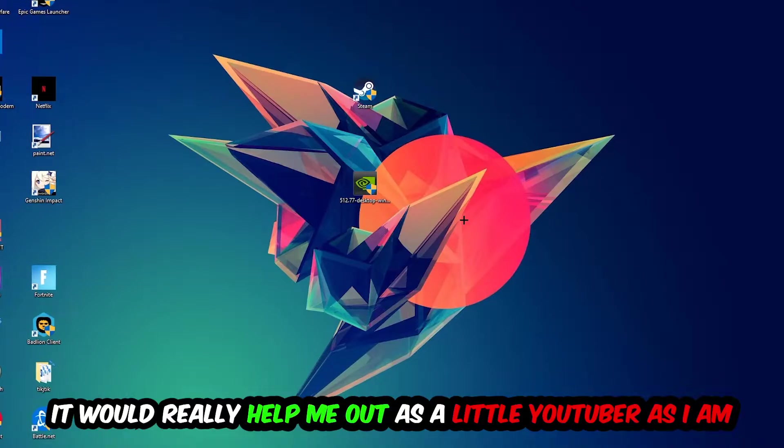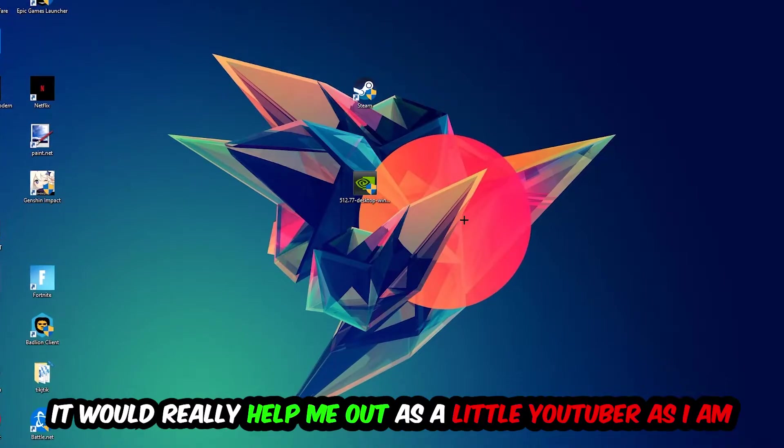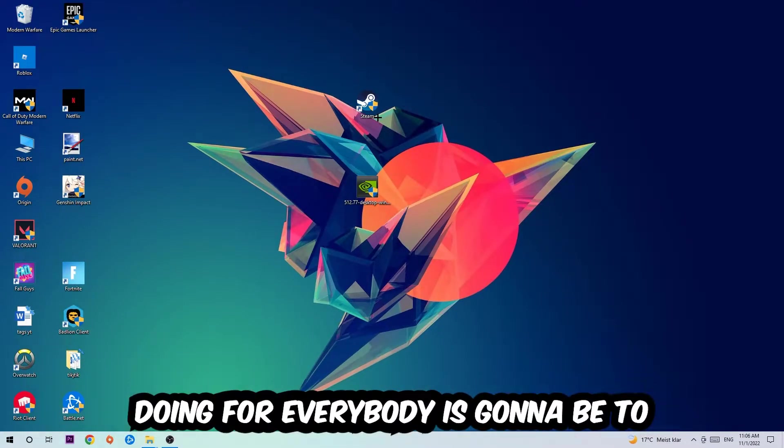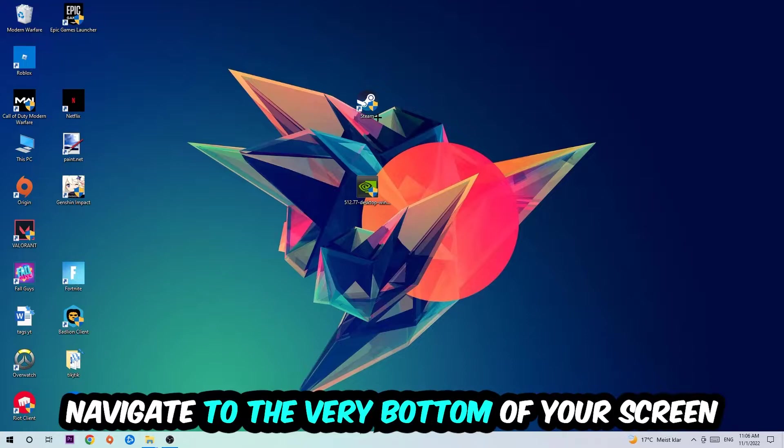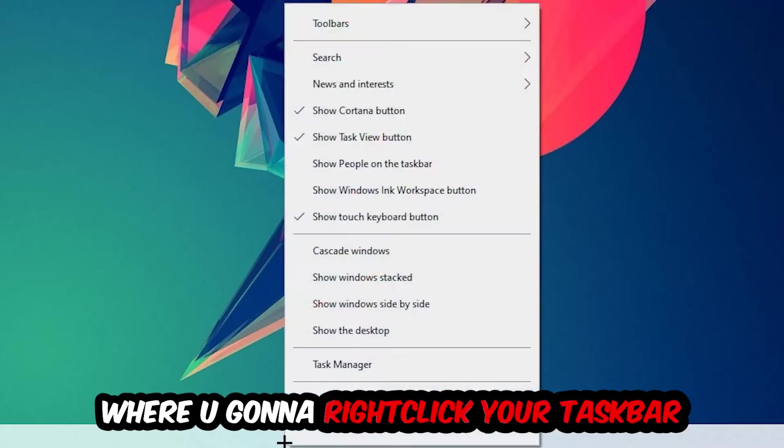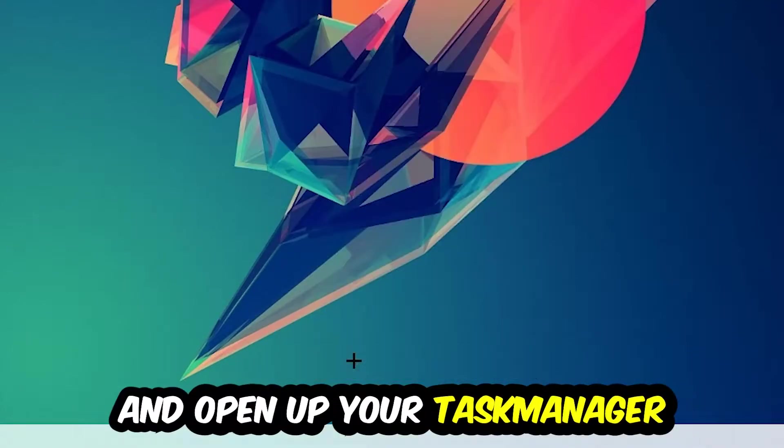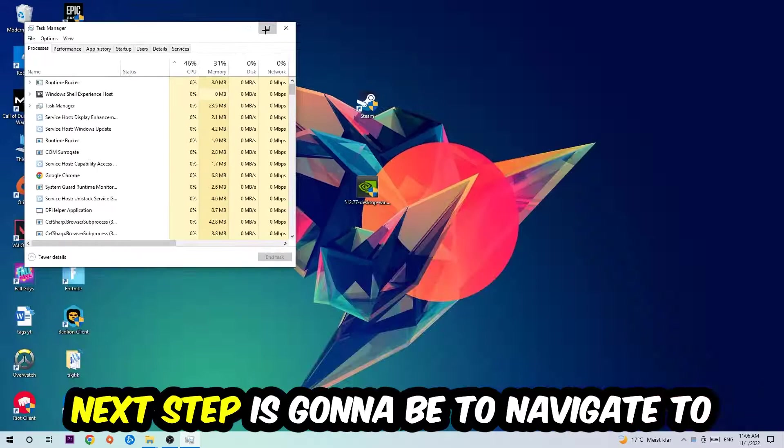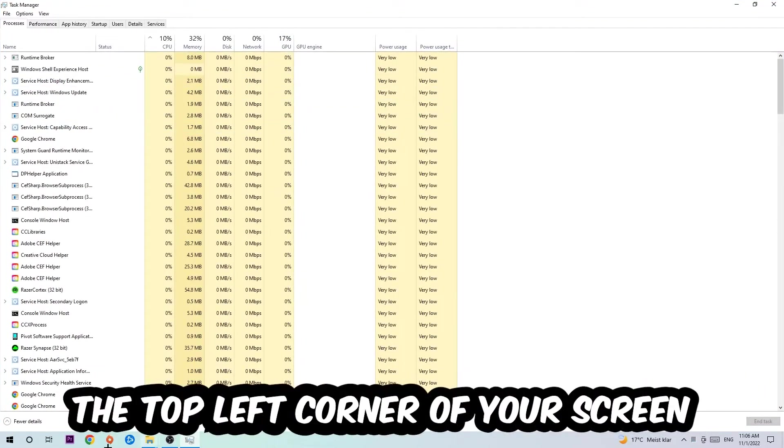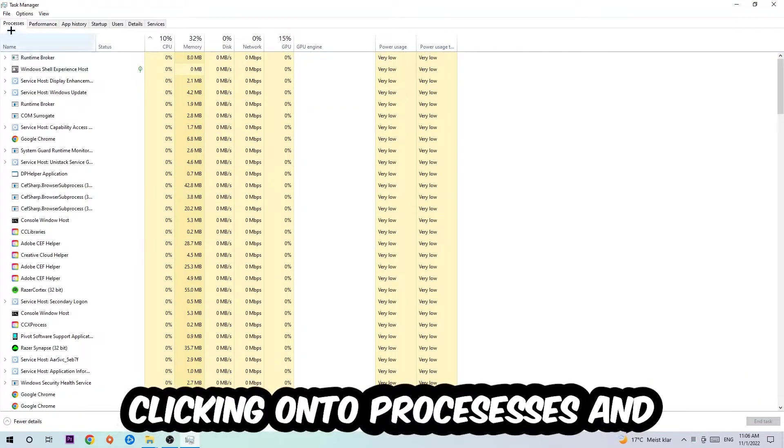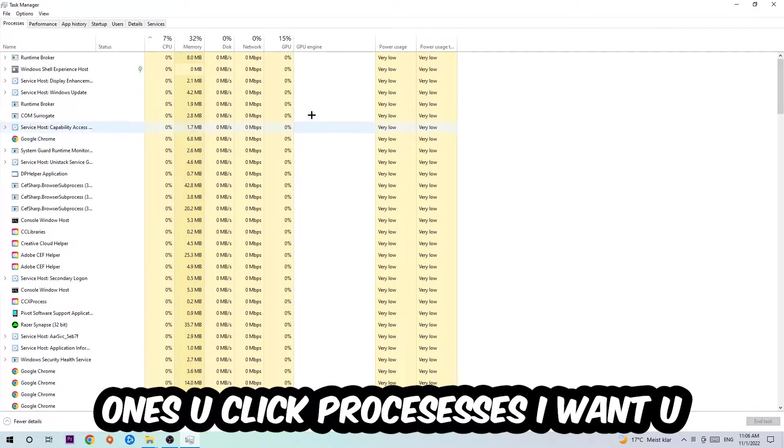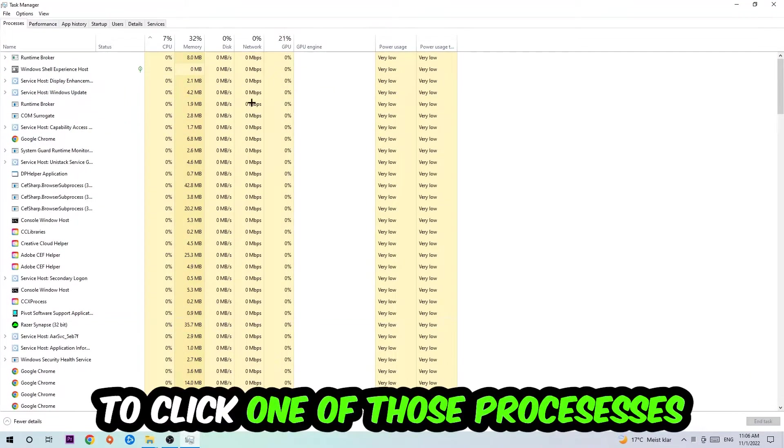So the first step is to navigate to the very bottom of your screen, right-click your taskbar and open up your task manager. Next step is to navigate to the top left corner of your screen, clicking onto processes. Once you click processes, I want you to click one of those random processes and then type in the name of your game using your keyboard.